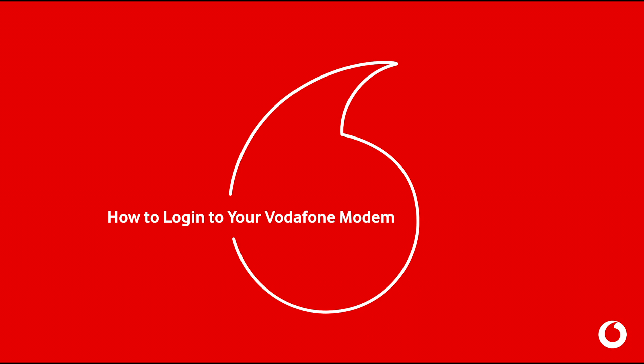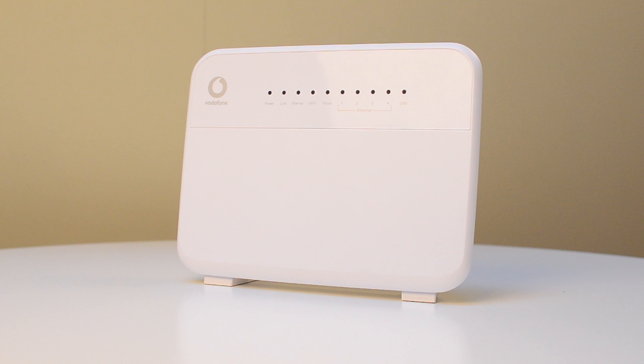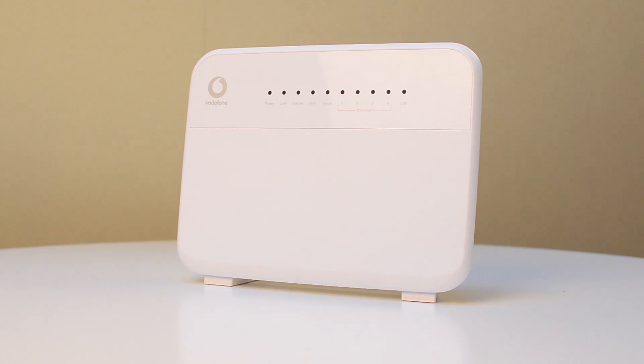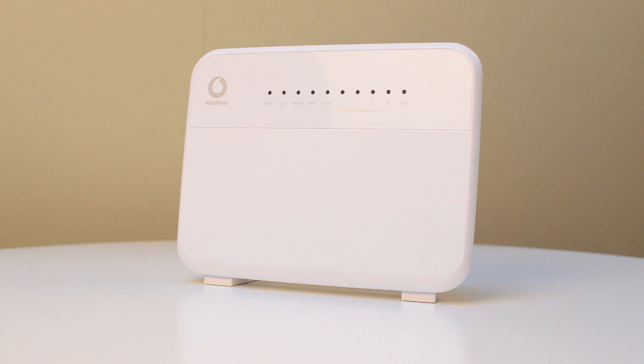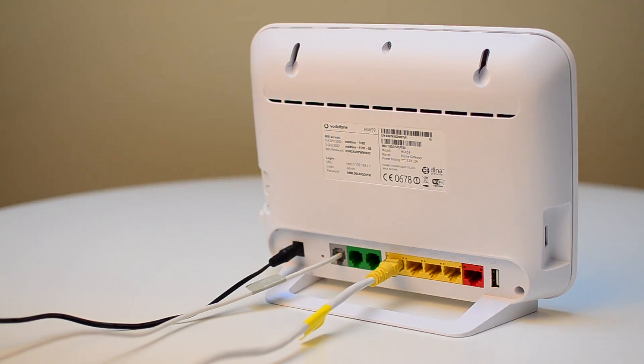Hi there, in this video we're going to show you how to log into your modem. This may be required when you want to adjust any Wi-Fi settings, security settings, or change your Wi-Fi password, all by using a PC or laptop.